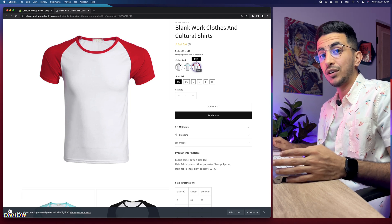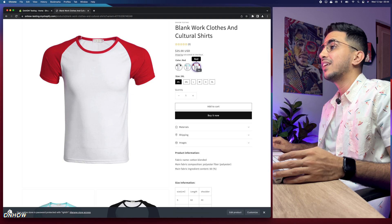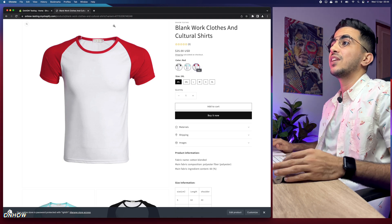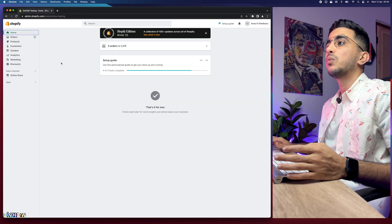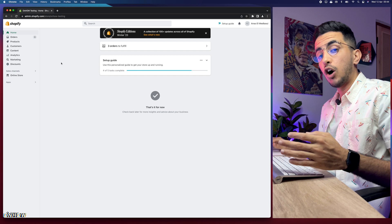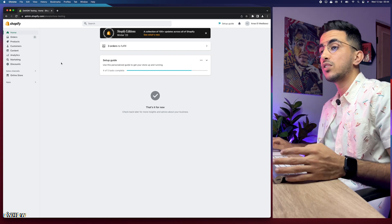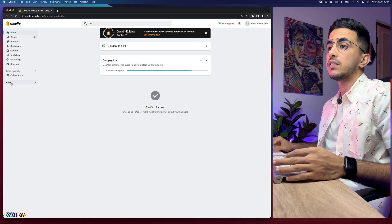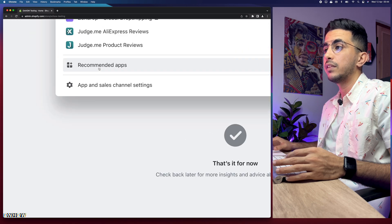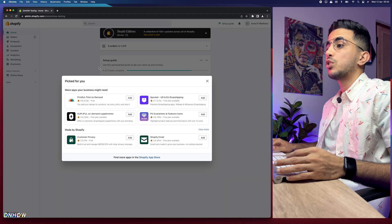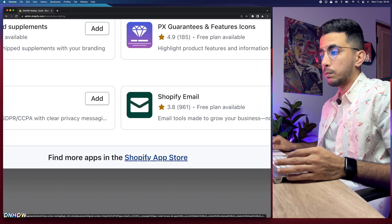The app is completely free. If this video helped you out, please help me out by pressing that like button — I would really appreciate it. Now let's get to it. The first thing we're going to do is add the app to our Shopify store. Click on the Apps section and then click on Recommended Apps.